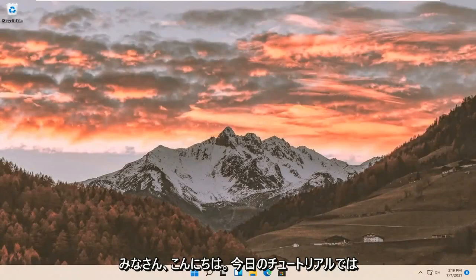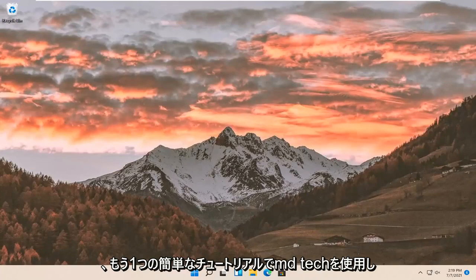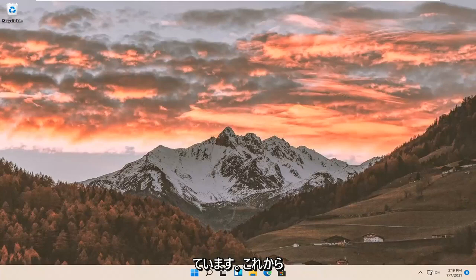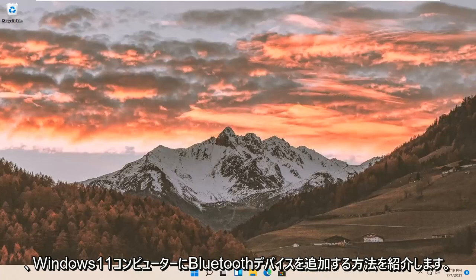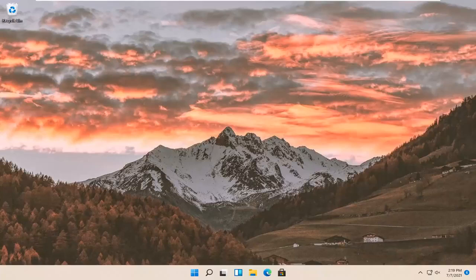Hello everyone, how are you doing? This is MD Tech here with another quick tutorial. In today's tutorial, I'm going to show you guys how to add a Bluetooth device to your Windows 11 computer.